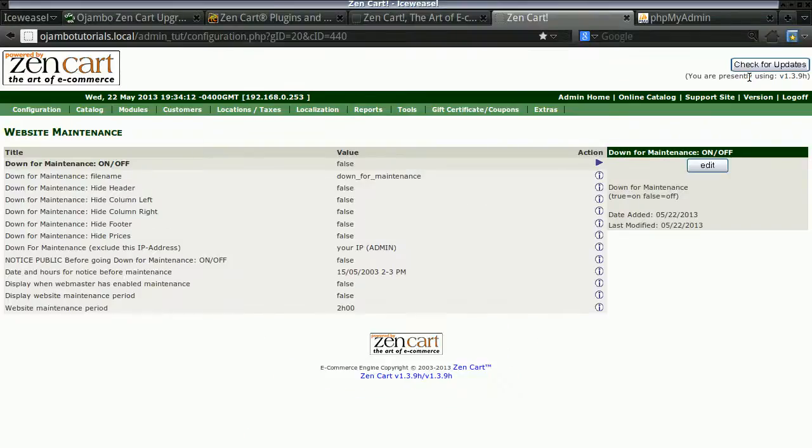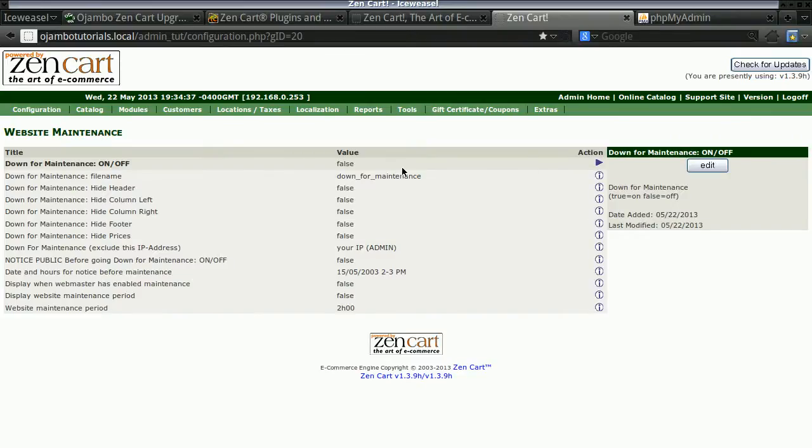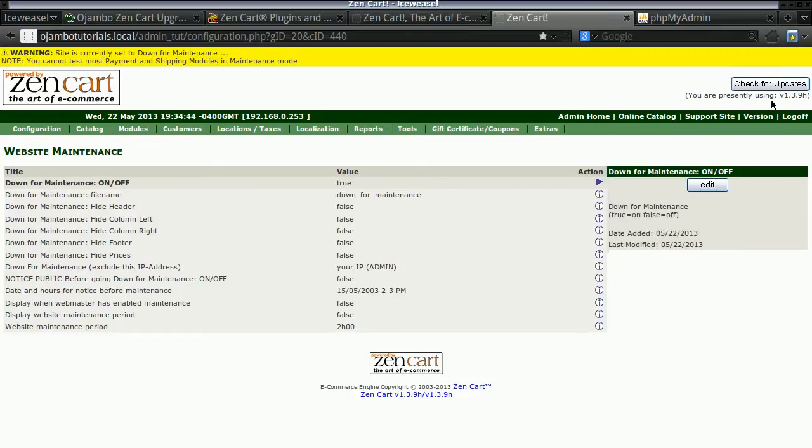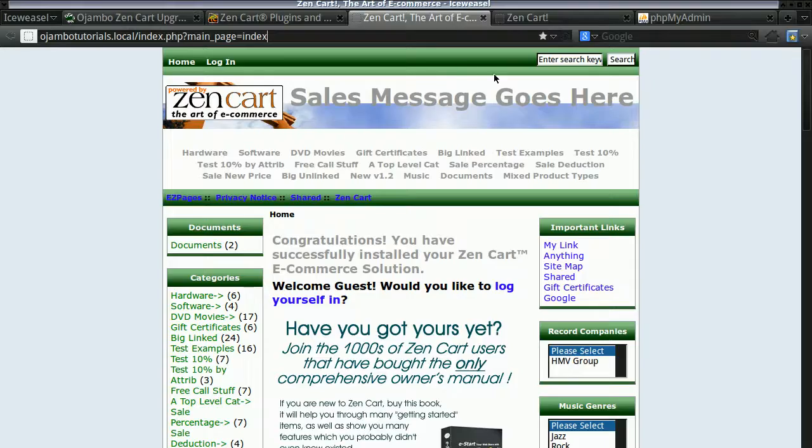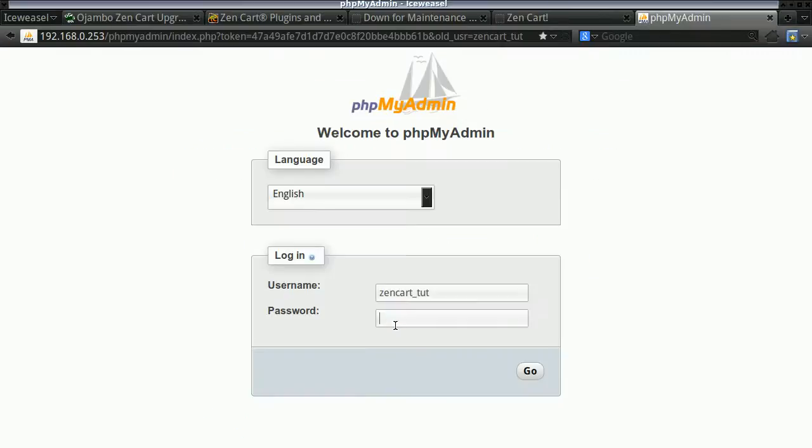The first thing you see, I have a ZenCart here. It's 1.3.9H. What I'll do is take it offline, down to maintenance, and log out of the admin. As you can see, if I refresh the page, it is currently down for maintenance.